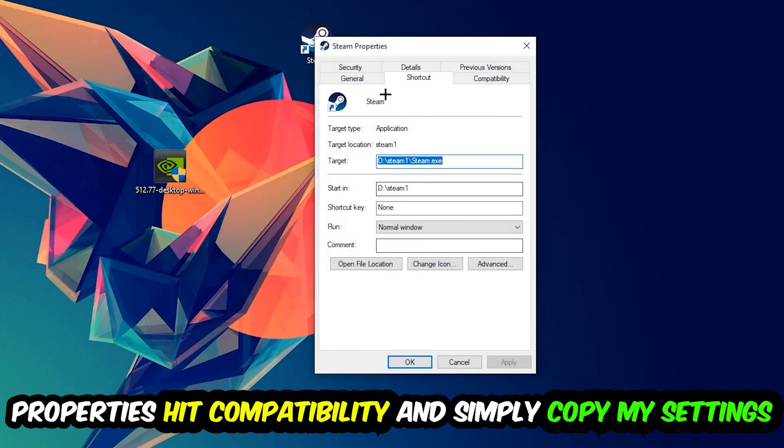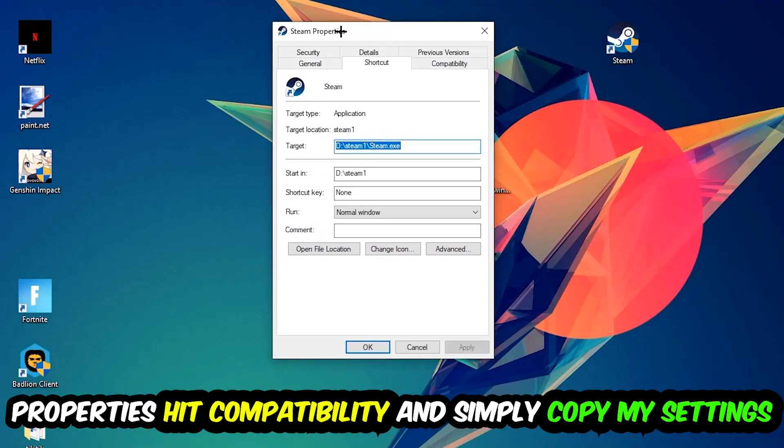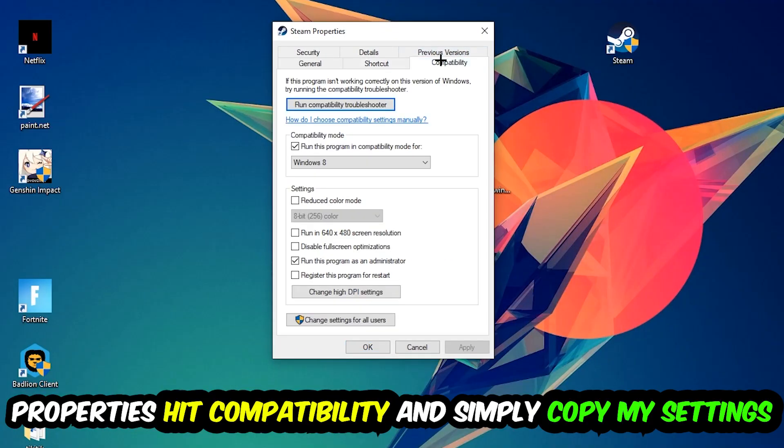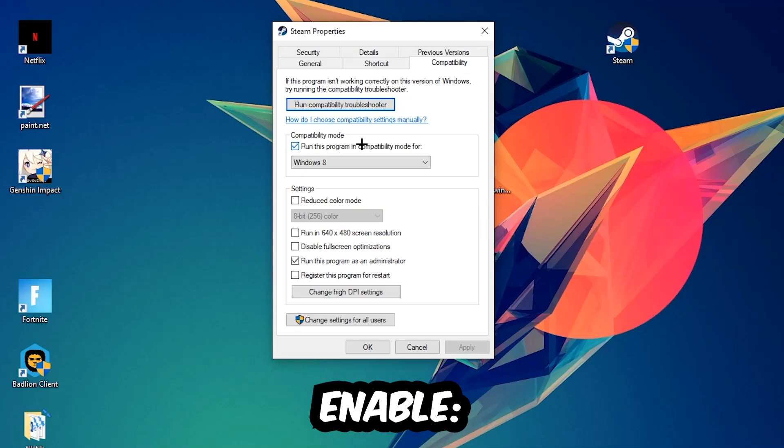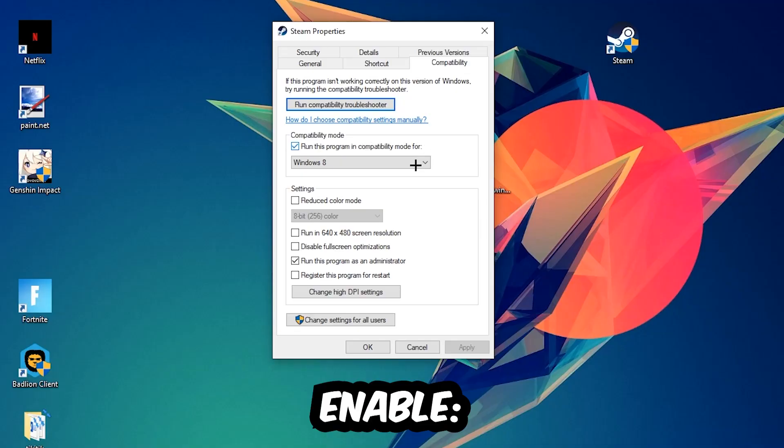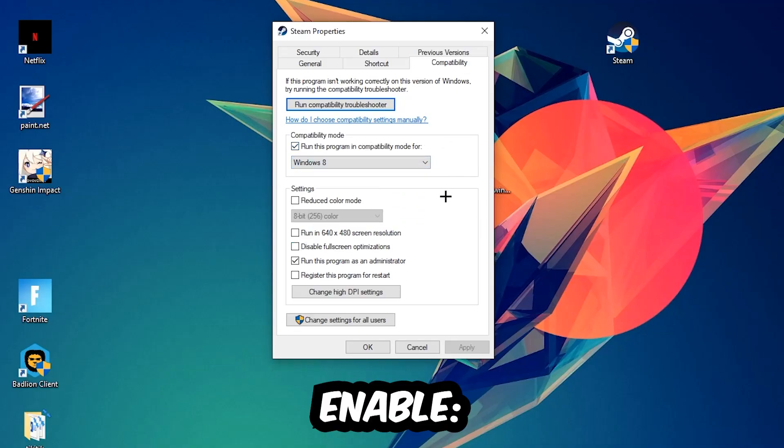Simply copy my settings. Let's quickly run through it: enable Run this program in compatibility mode for Windows 8, disable Fullscreen Optimizations, and enable Run this program as an administrator. Hit Apply and OK.